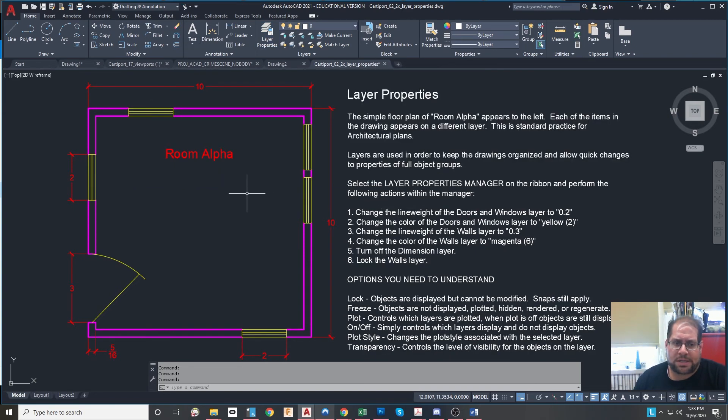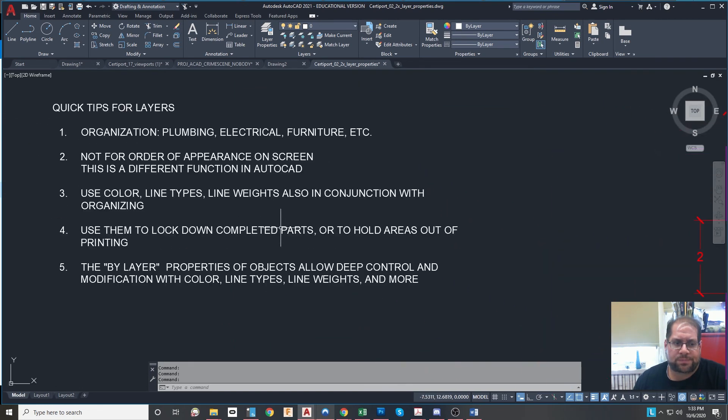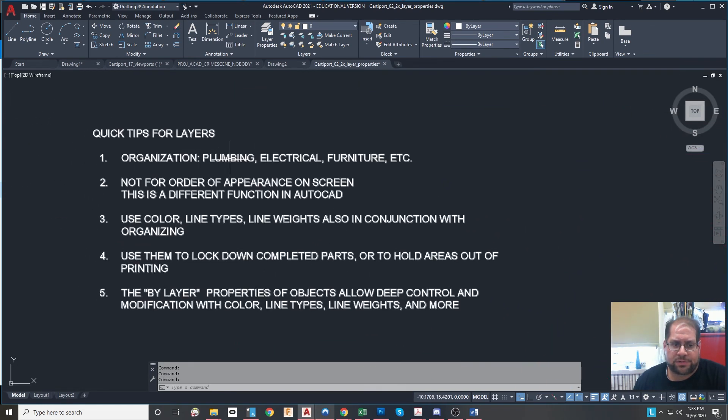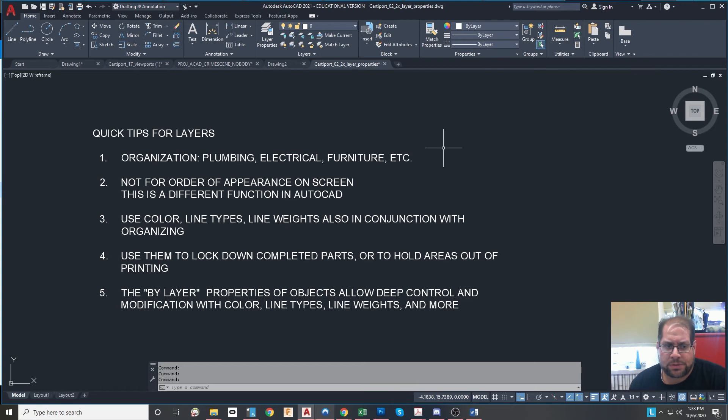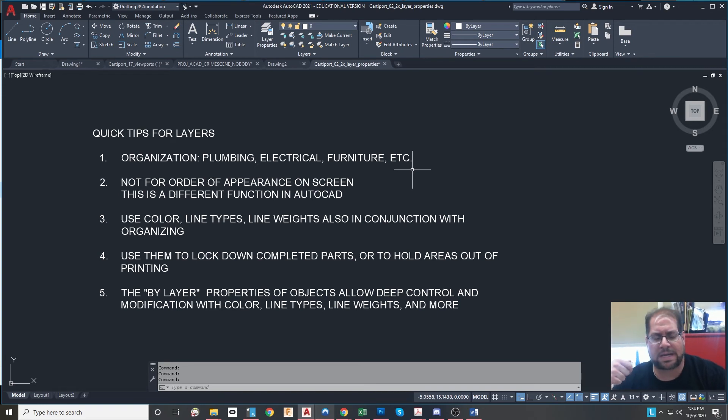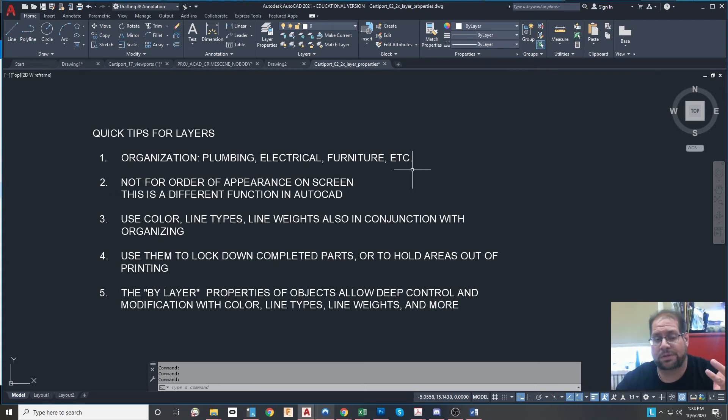So I suggest a few things. One, I suggest using layers for organizational purposes. So again, in architecture, you put plumbing on a layer, electrical on a layer, furniture on a different layer. Maybe you want to have the walls of different floors on different layers, so you can quickly turn them on and off if they're stacked upon each other, especially if this is going to be a 3D drawing.